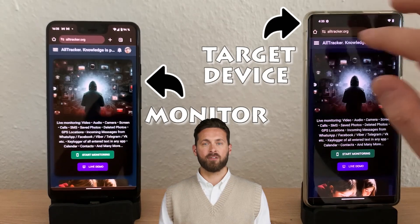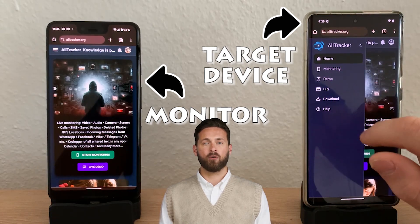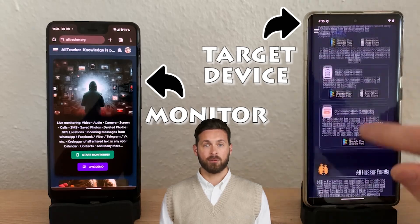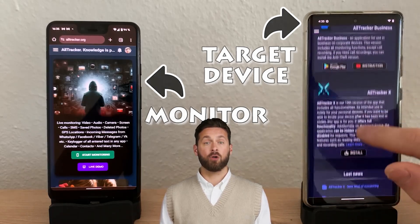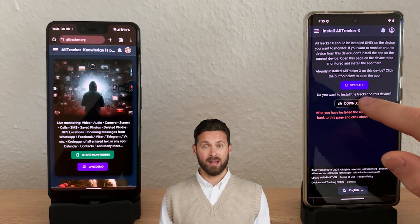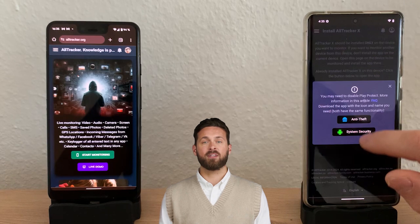To monitor the target device using another device, start by visiting alltracker.org on both devices. Then on the target device, go to the download section, scroll down to AllTracker X, and select install. Tap download APK and choose a version. Both versions have the same functionality but different names and icons, so theft detection is delayed. For example, select System Security.